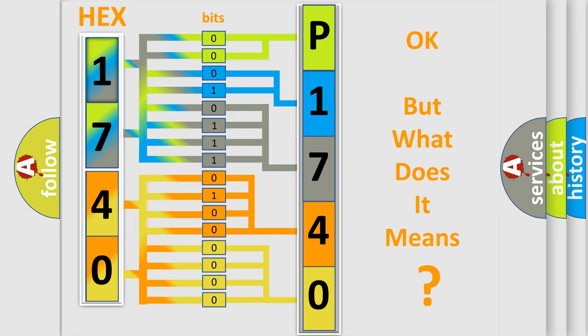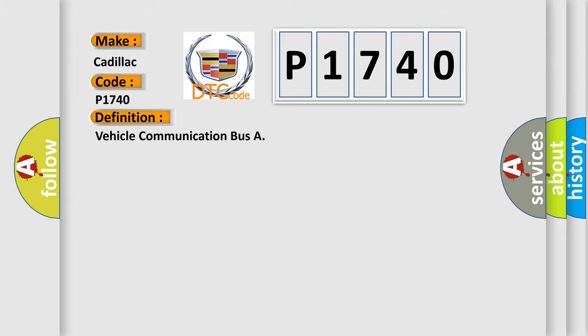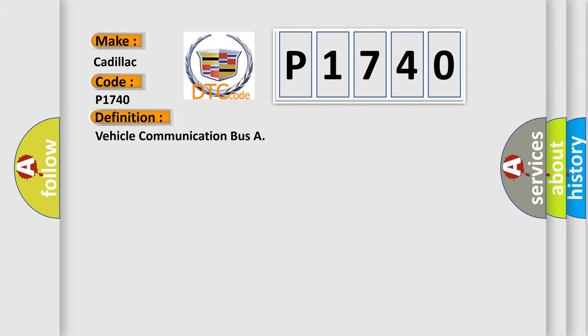The number itself does not make sense to us if we cannot assign information about what it actually expresses. So, what does the Diagnostic Trouble Code P1740 interpret specifically for Cadillac car manufacturers?